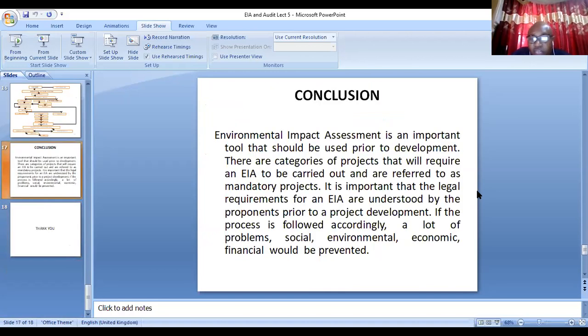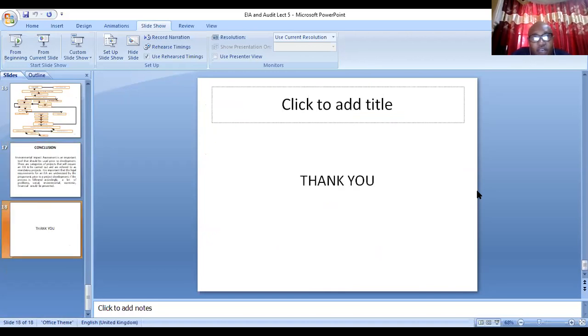Thank you, ladies and gentlemen, for today's lecture. We'll continue next week. There are no questions, so we'll see you next week. Thank you.